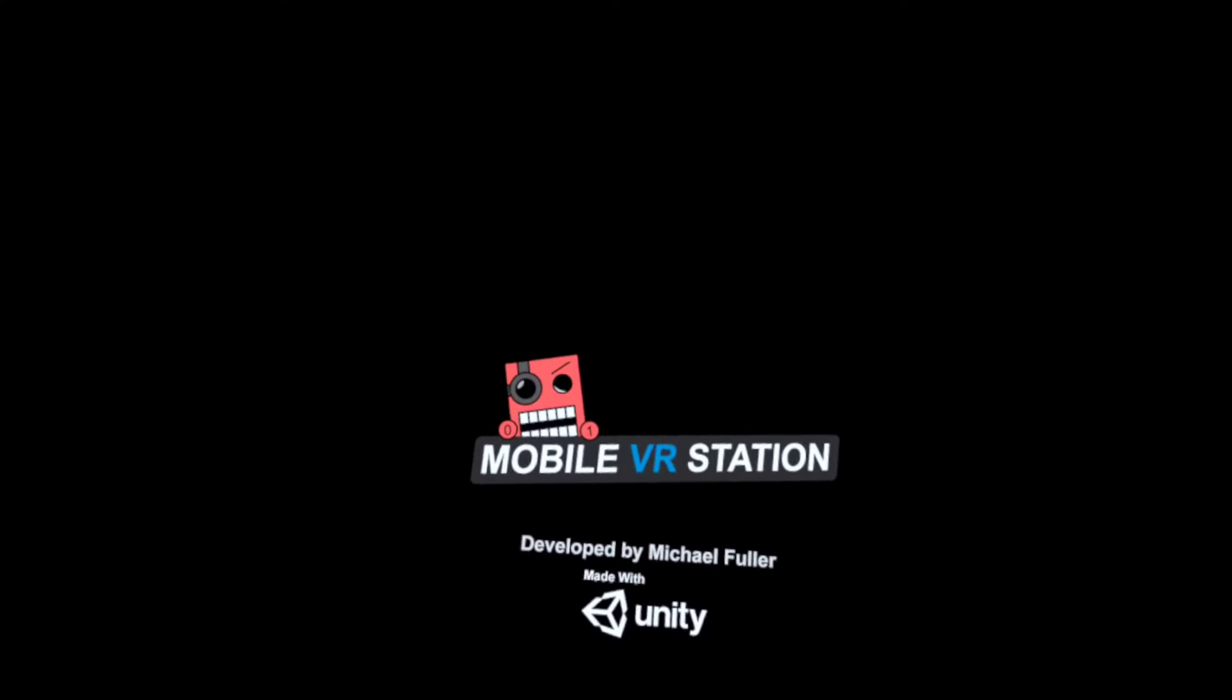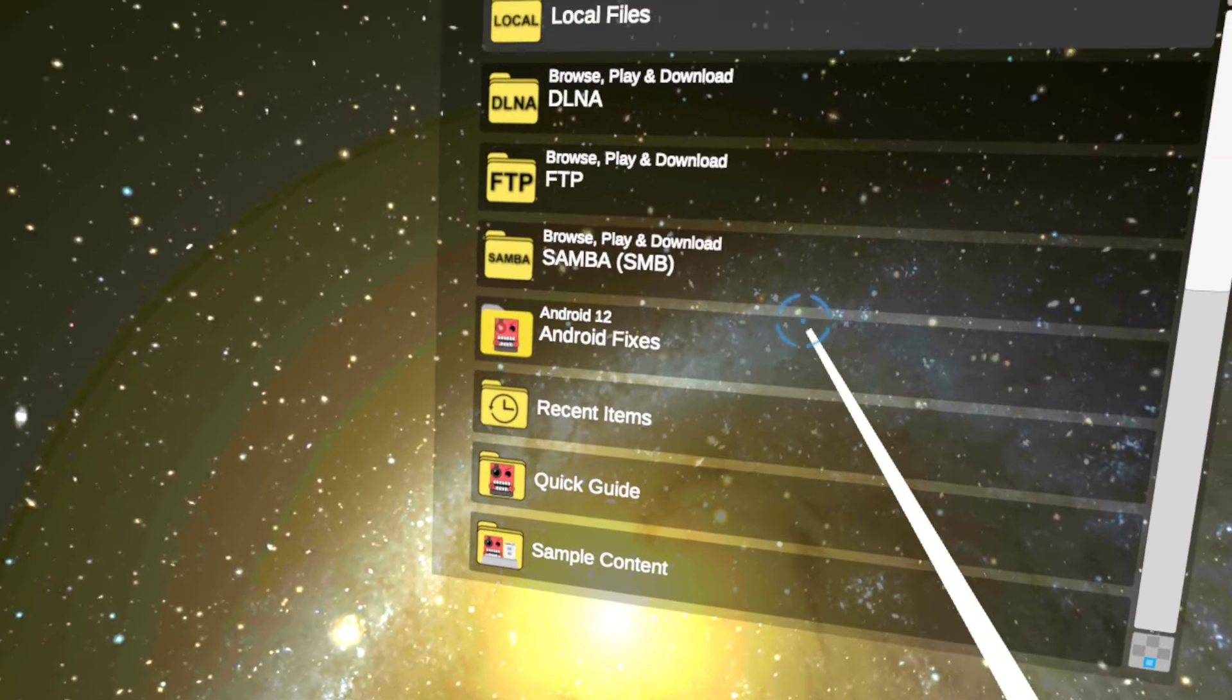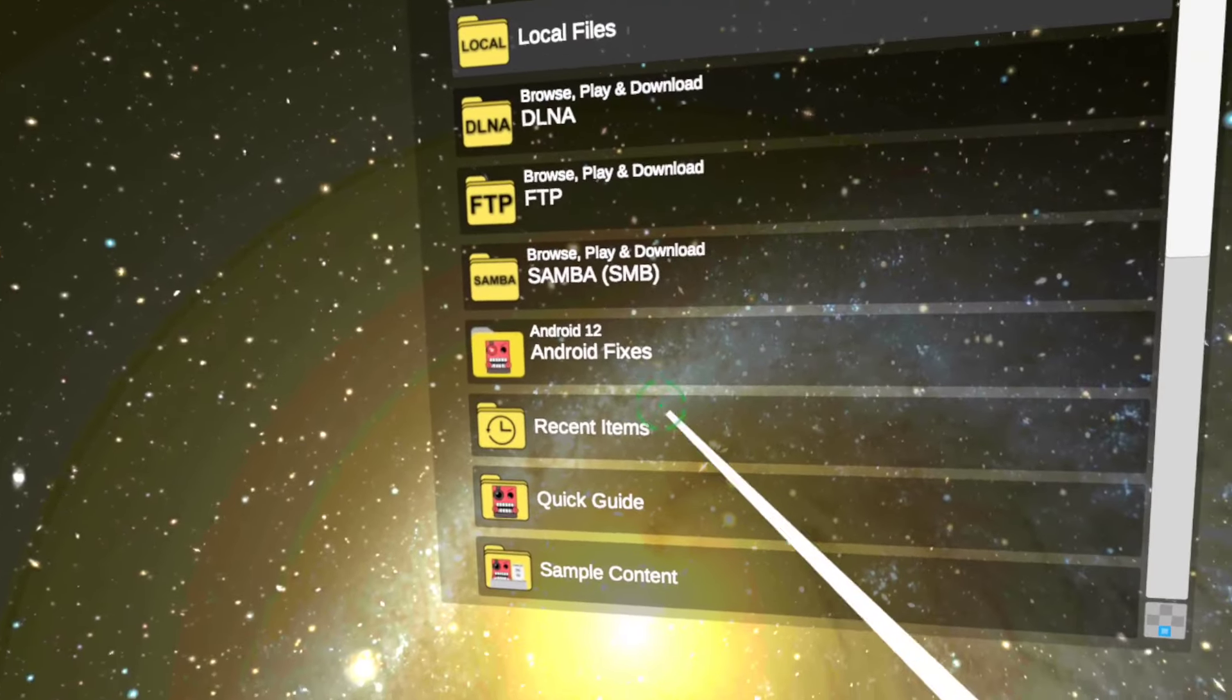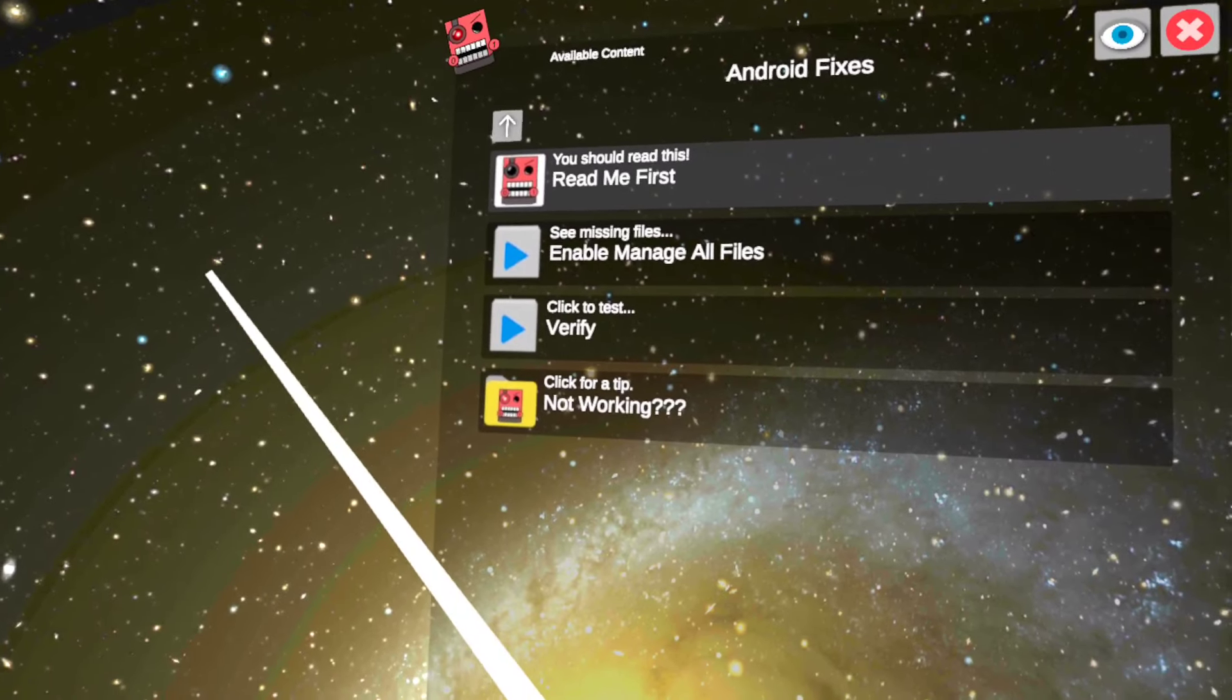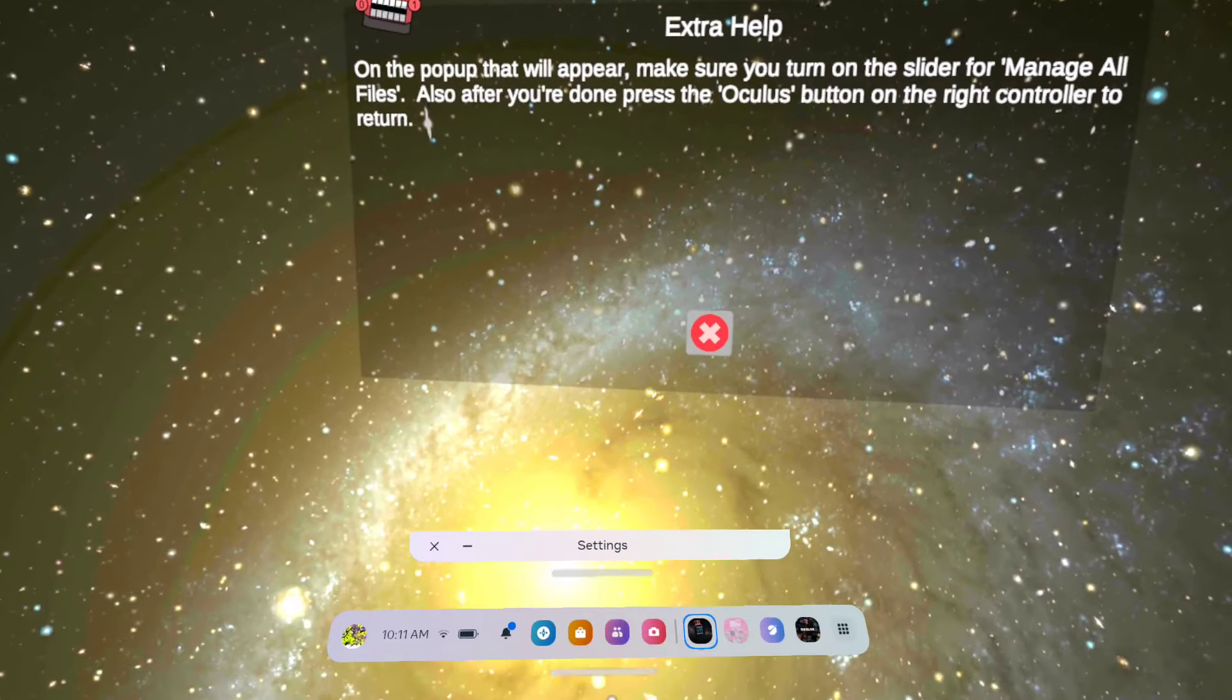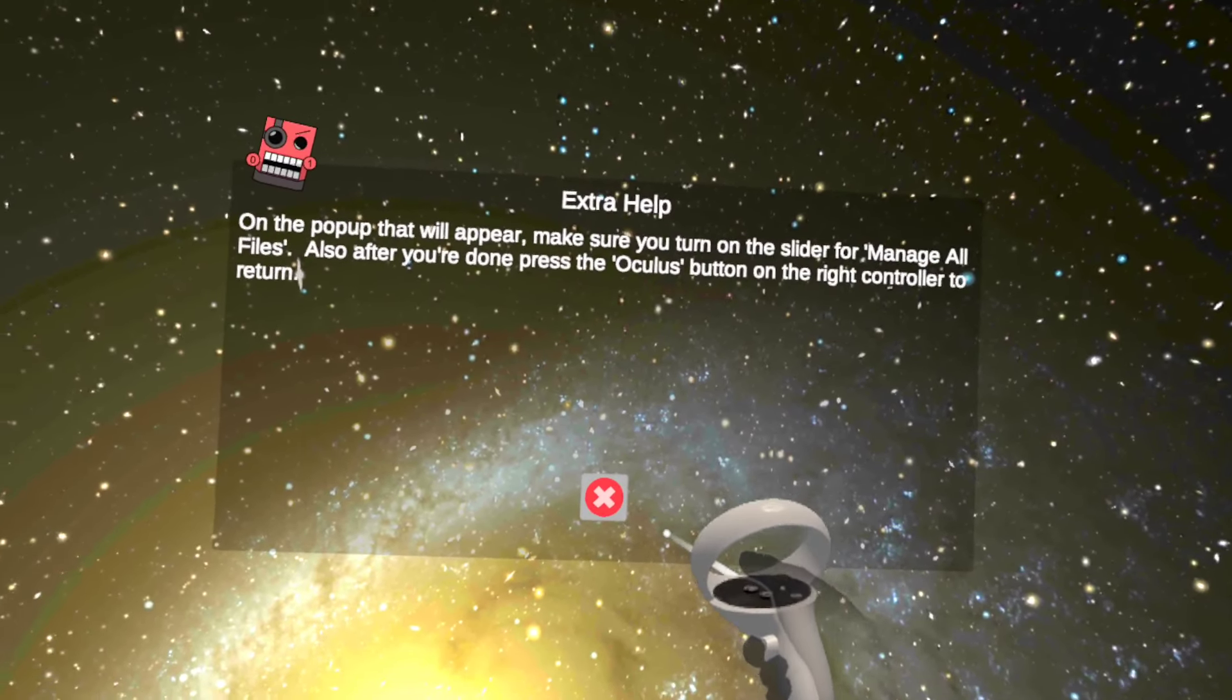When you are on this page, you're not going to click on local files. You're going to click on Android fixes. You're going to click on enable manage all files, and go to settings, allow it to manage all files.